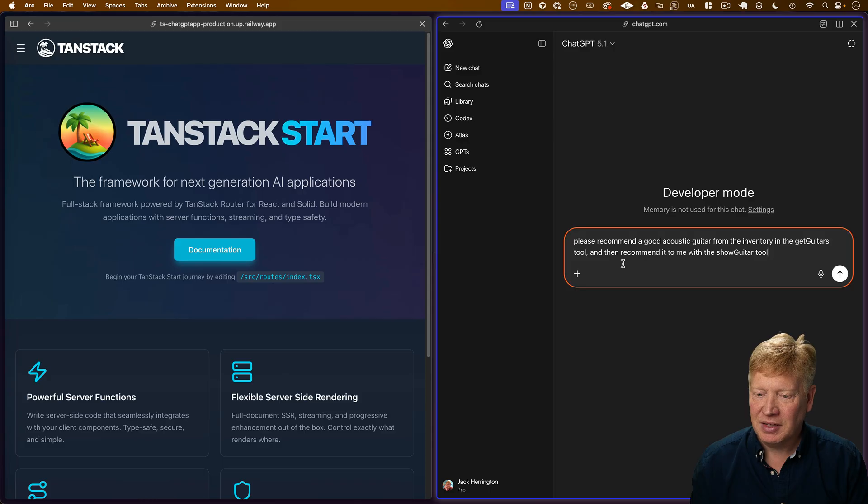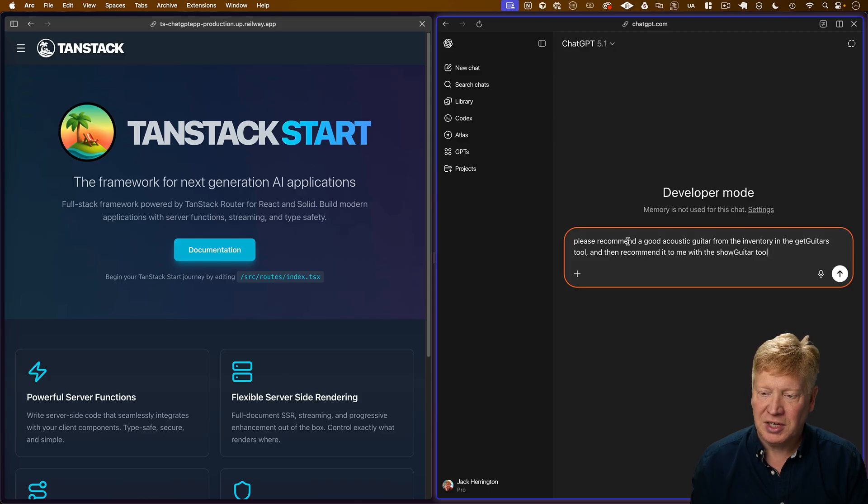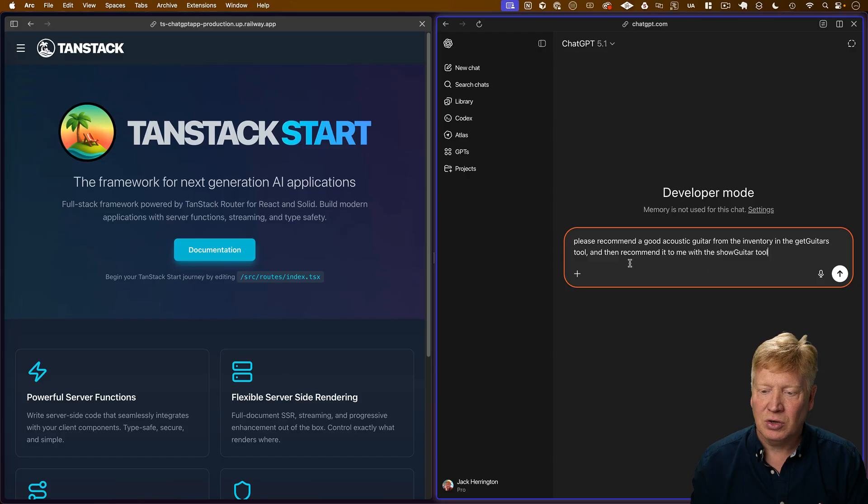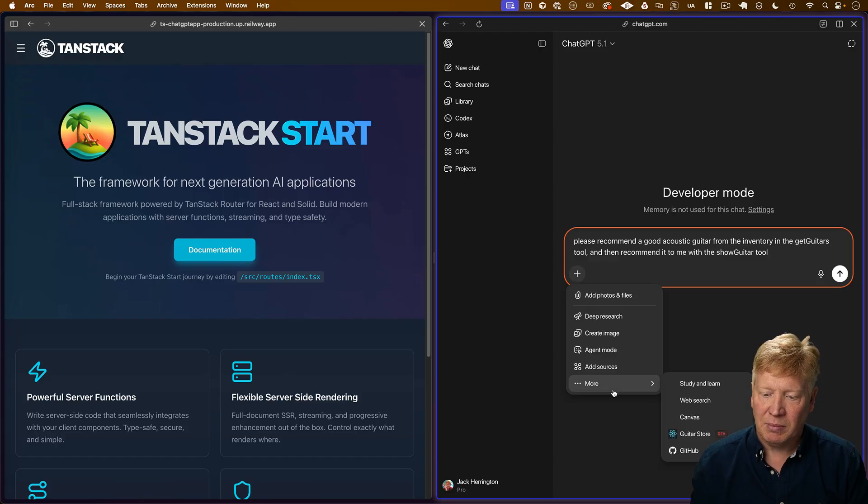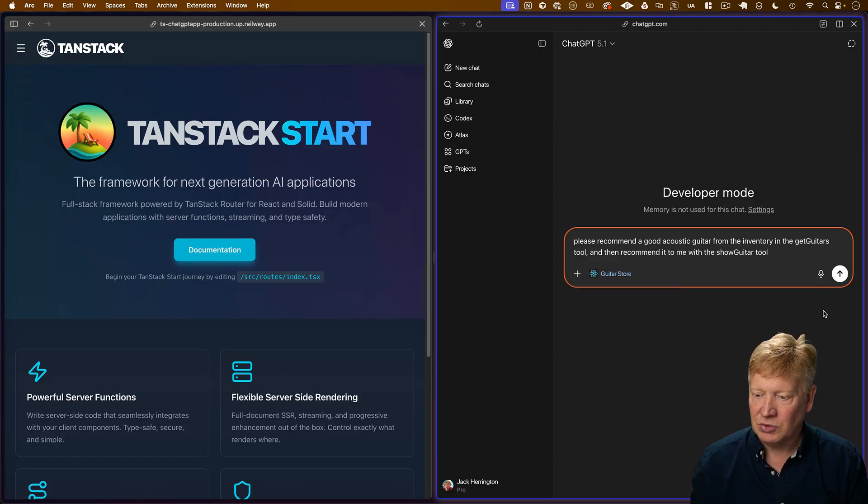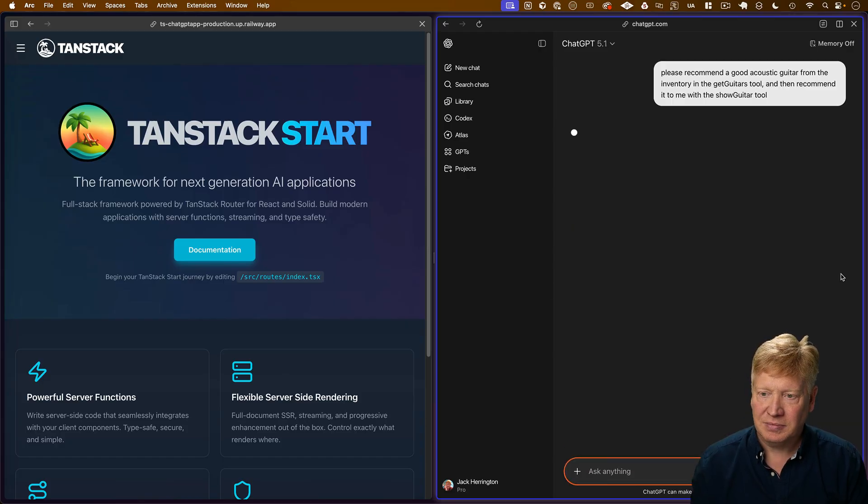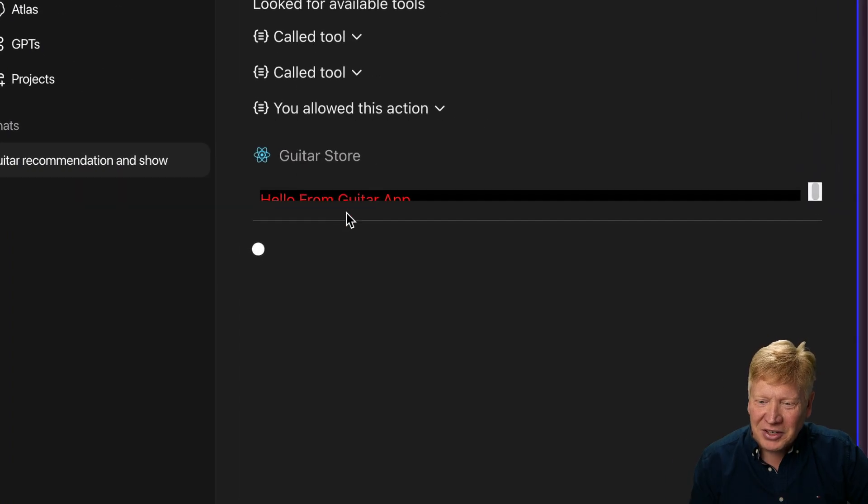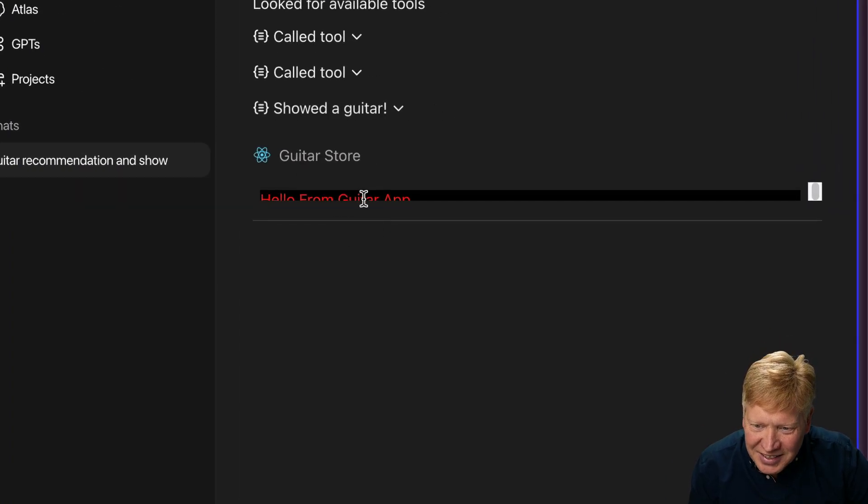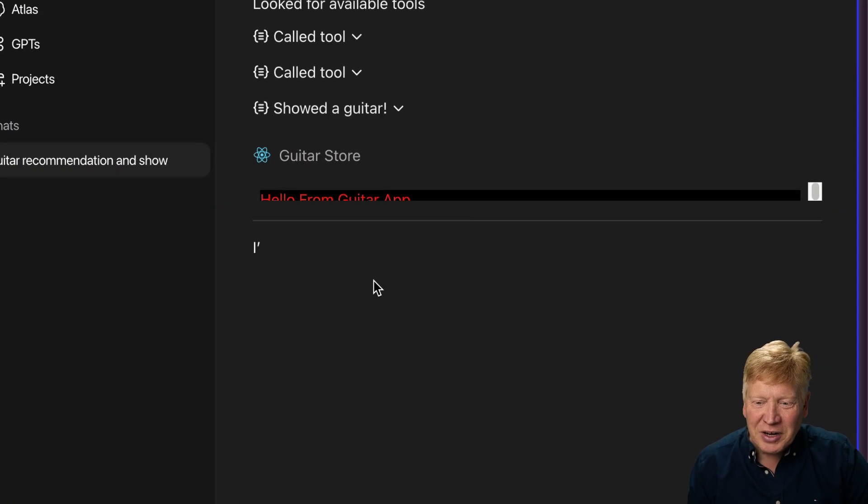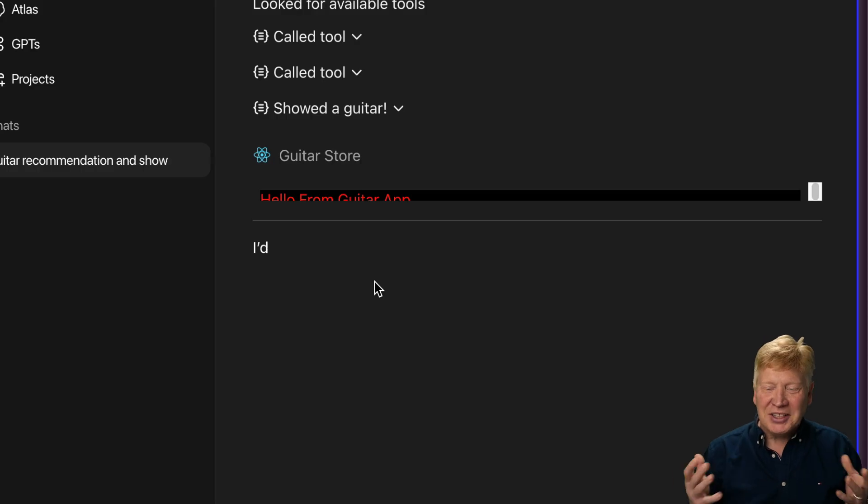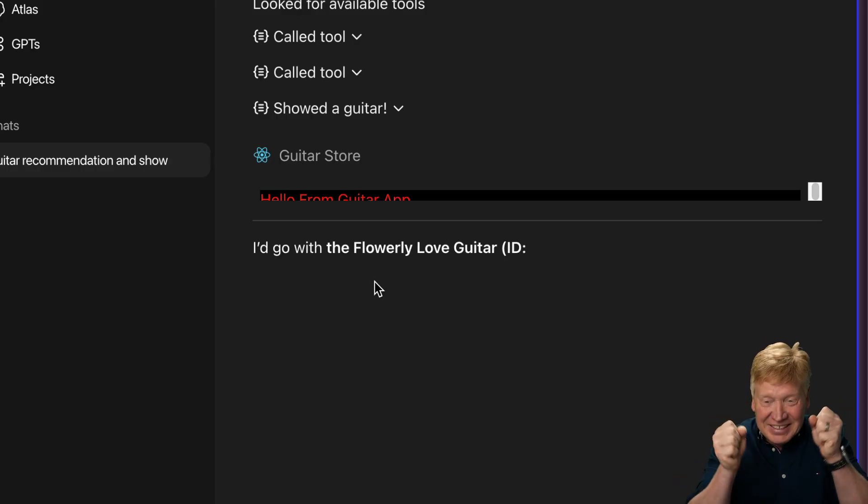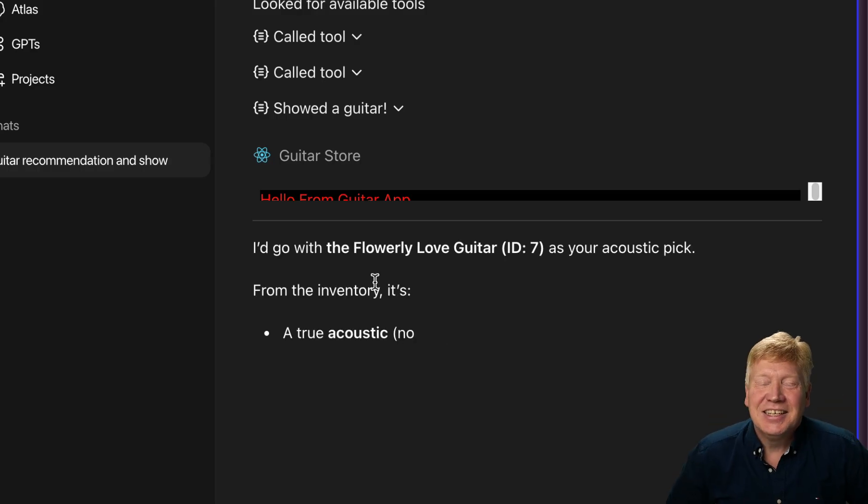Okay. Let's go over here and then ask for something new. So we'll say exactly the same thing we did before. Go and find it, but then also use the ShowGuitar tool to actually recommend it. Let's try it again. All right. We've got the inventory. All right. There you go. You can kind of see it in there. There is an iframe div saying hello from guitar app. So yes, fantastic.